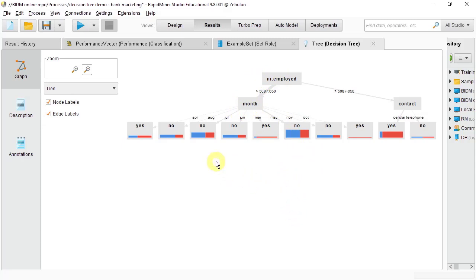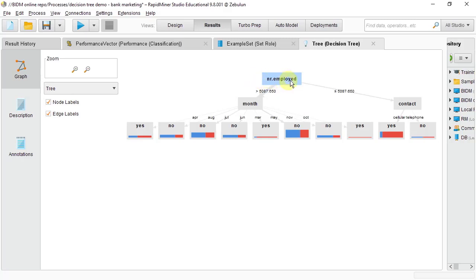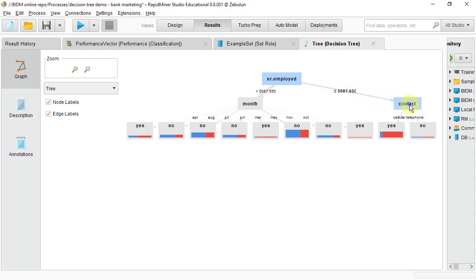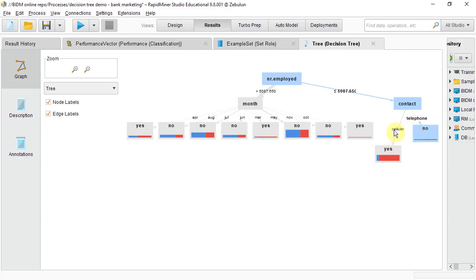So the basic interpretation of this, we start from the root, is the key variable or the most important variable is the number of people employed in Portuguese economy at the time the offer was made for a term deposit. And we have on the right here that when the number employed was less than or equal to 5.087, and that's in thousands, so let's call that approximately 5 million people in Portuguese economy were employed. Then the most important thing that determined whether people said yes or no was how they were contacted, either by cellular, that's mobile phone, or by fixed line telephone.